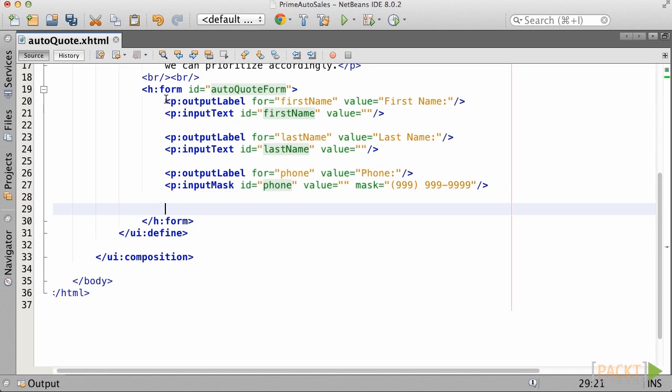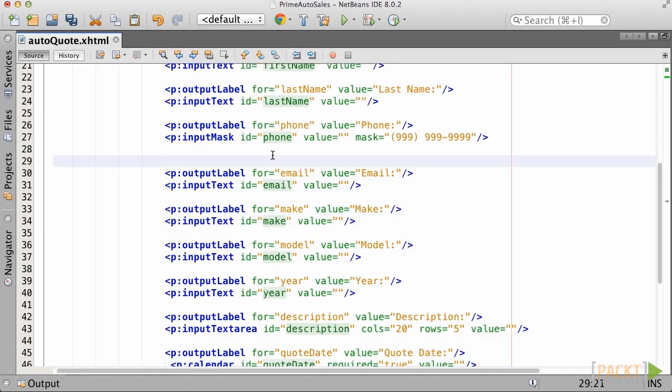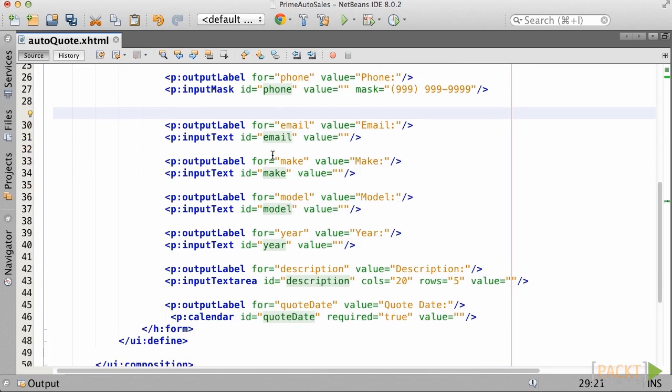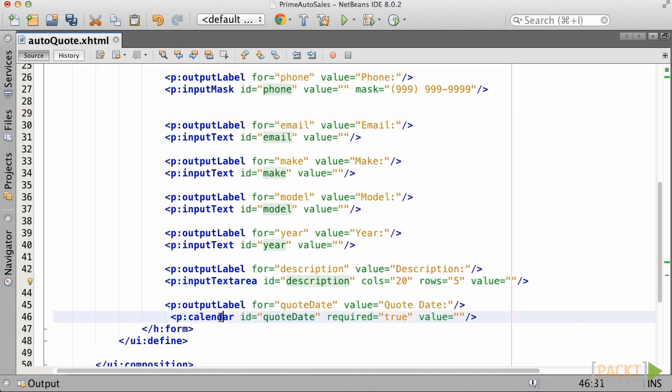Other mask characters can include symbols, upper and lowercase a, and an asterisk for the wildcard. Finish completing the input form by adding input text components for the make, model, and year.